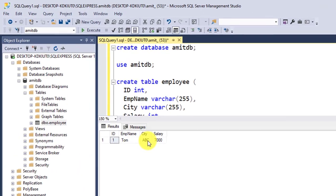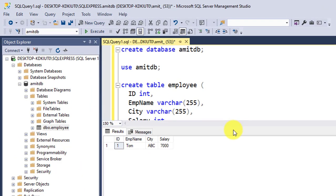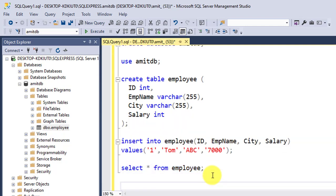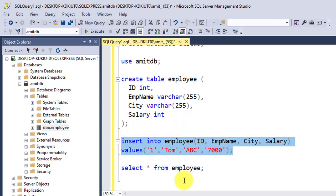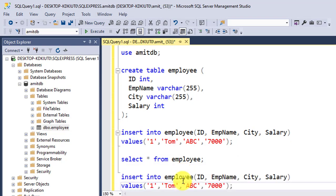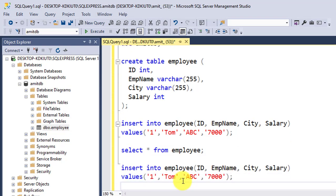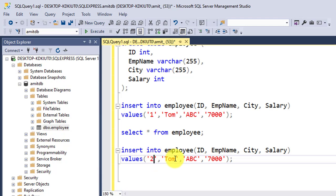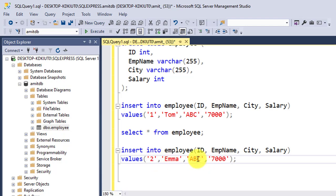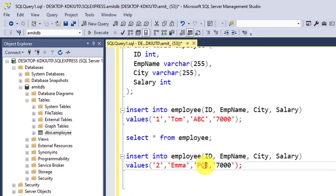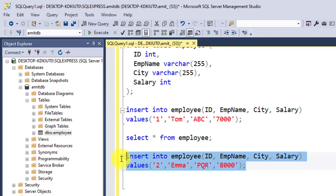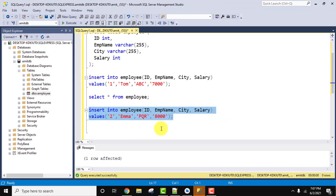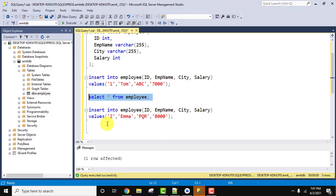OK, now for another record let us implement the command again. Let us add the second record, Emma. OK, now executed. Selected, click on execute. One row affected.